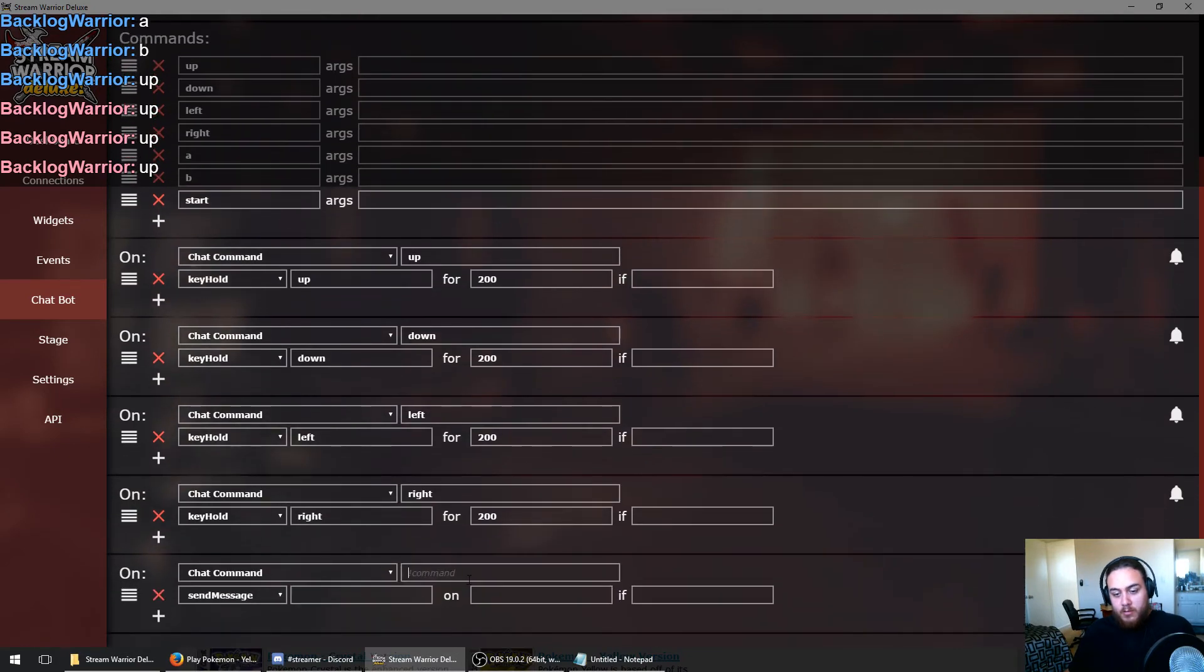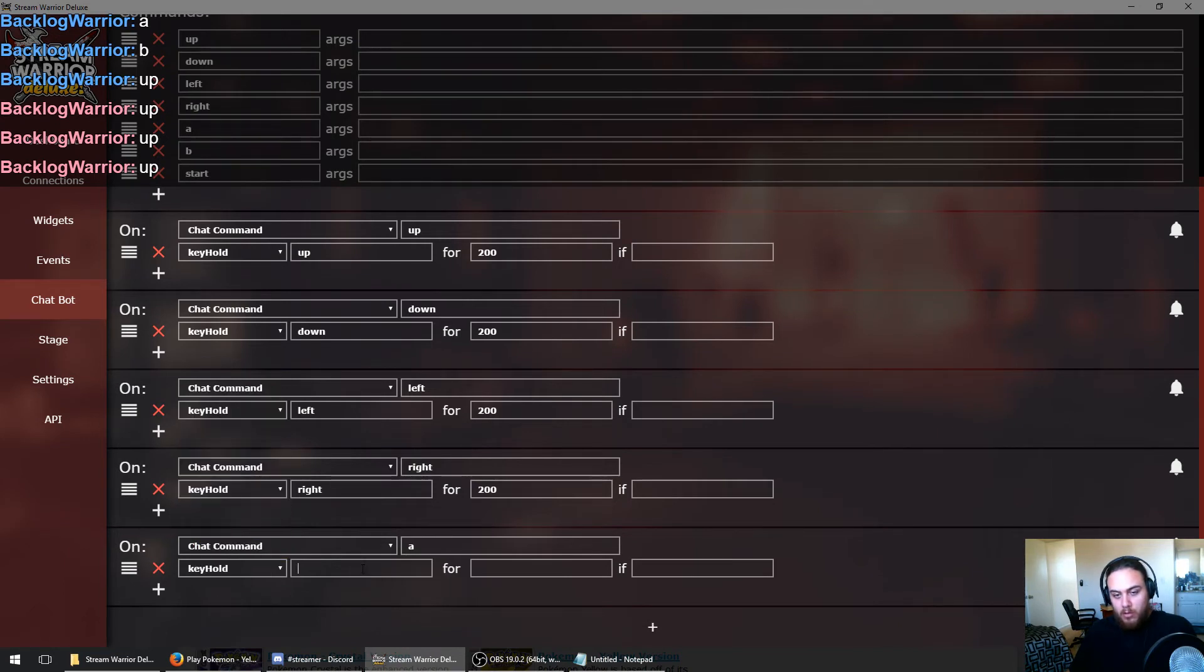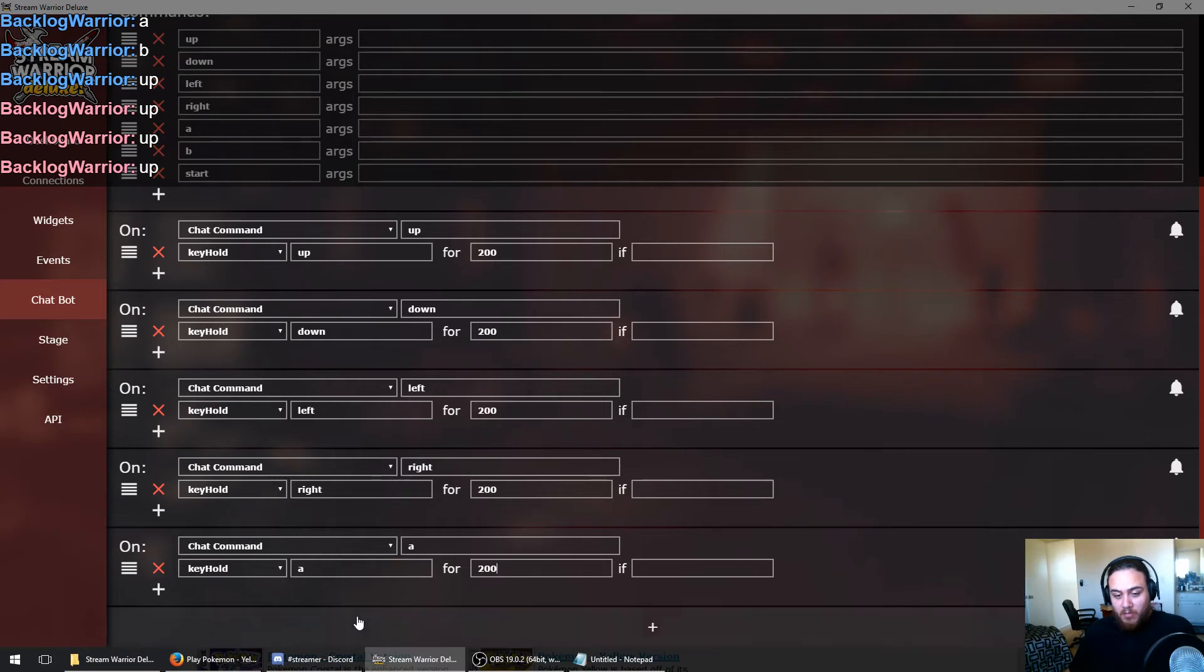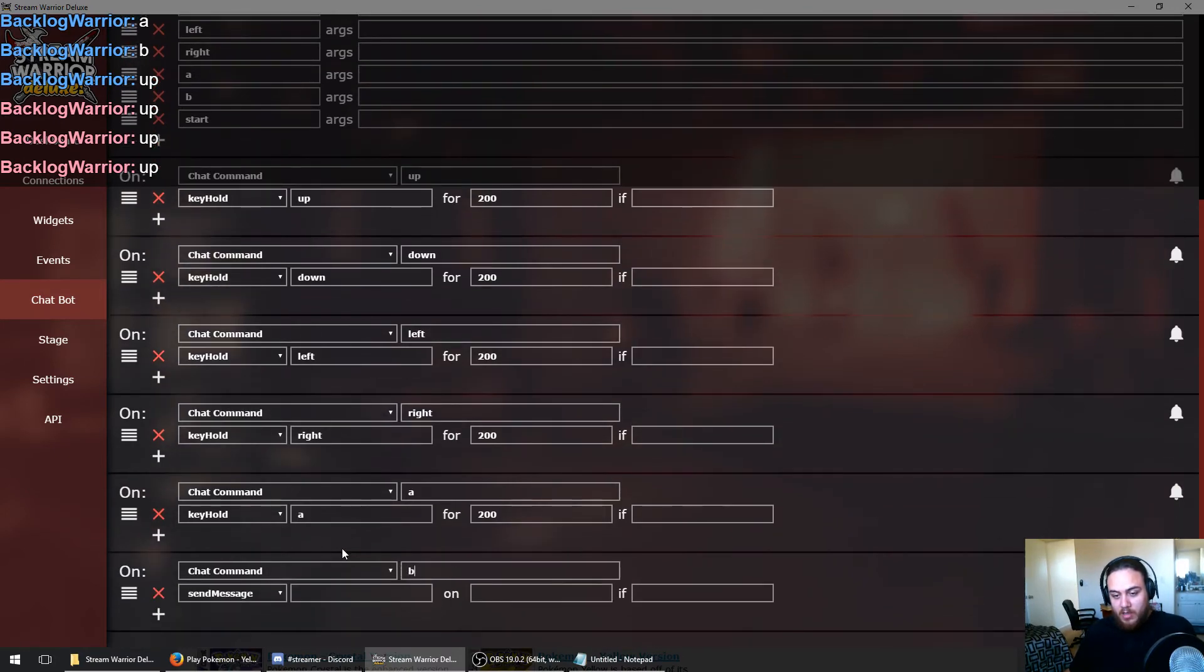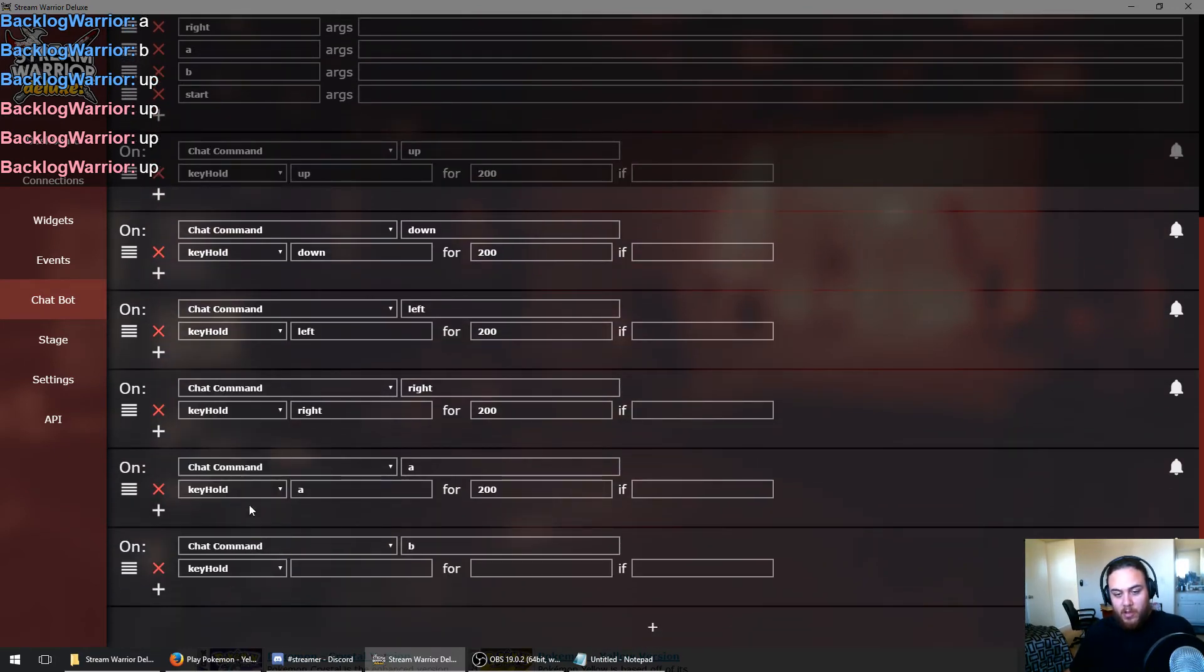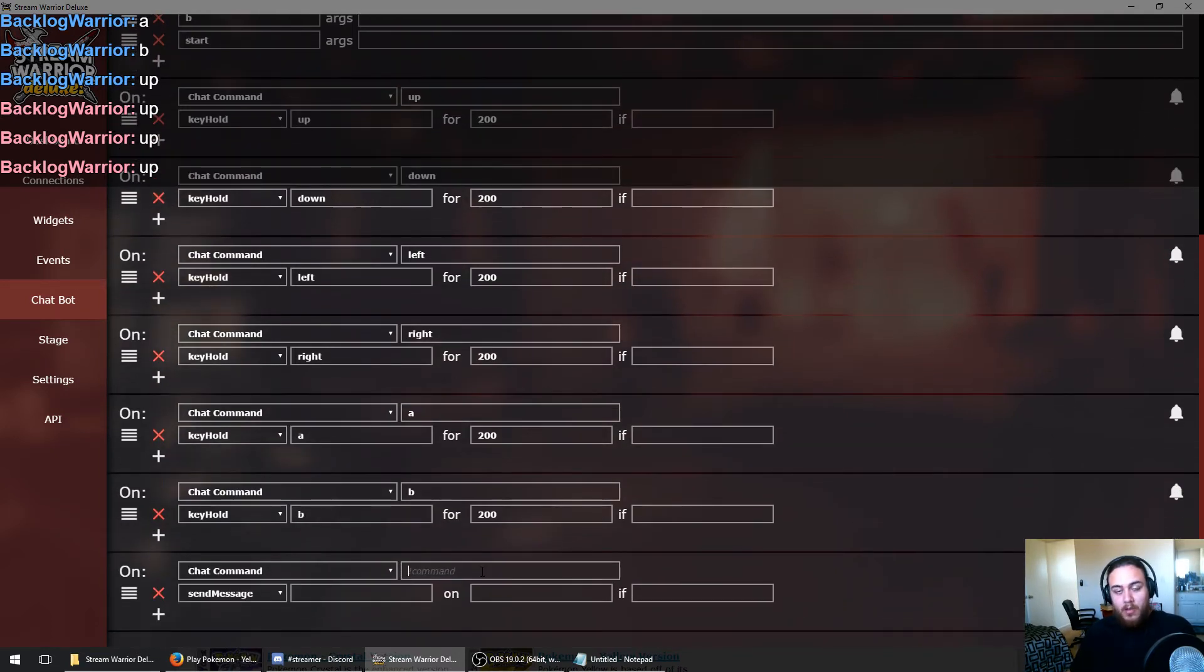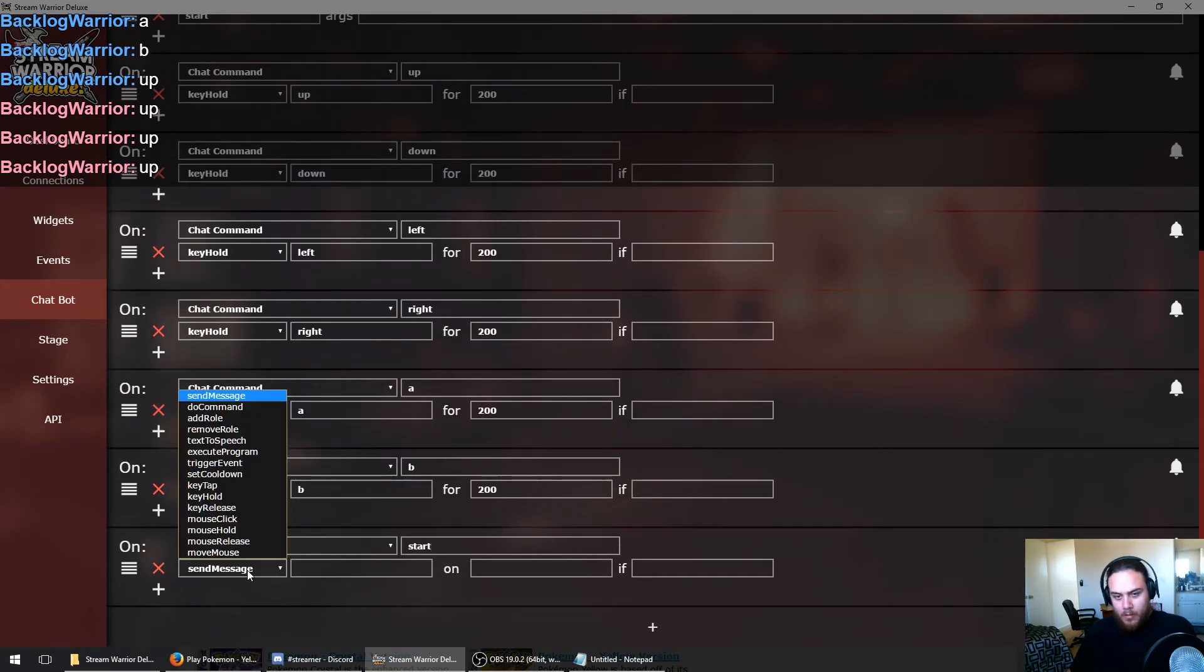I actually used this in a recent stream of mine. I did an Overwatch stream where people were able to control which abilities I was using, and also they could use my ult whenever they wanted. Which was pretty funny because some of my viewers actually did get some kills by triggering my ultimate abilities in Overwatch. So that was a pretty fun stream. If you want to check that out, it's in my recent uploads.